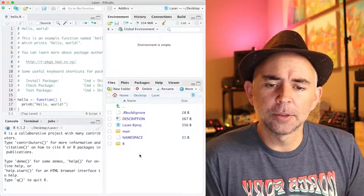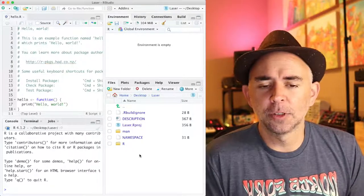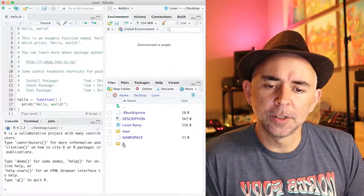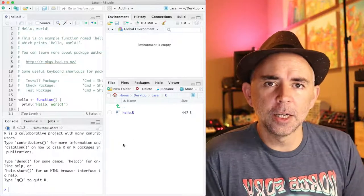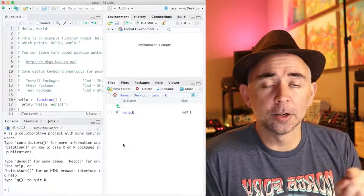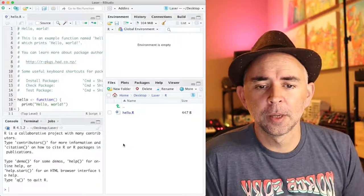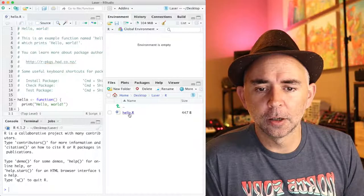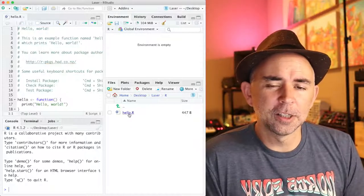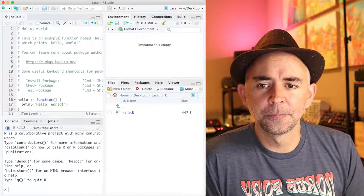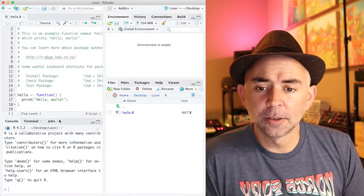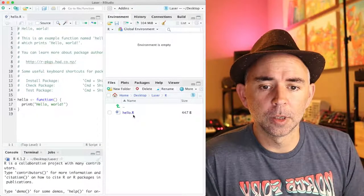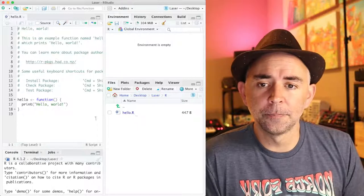So I think we should take a look at these files just really quickly. First of all, inside of the R folder, this is the location where you can put any .r files. And for example, we have hello.r. Nothing happens if you click on this because it's already open right here.